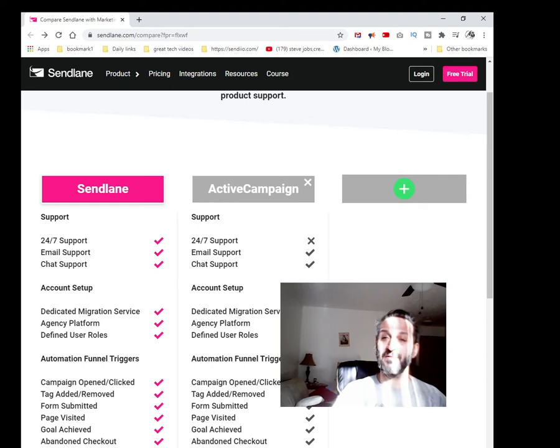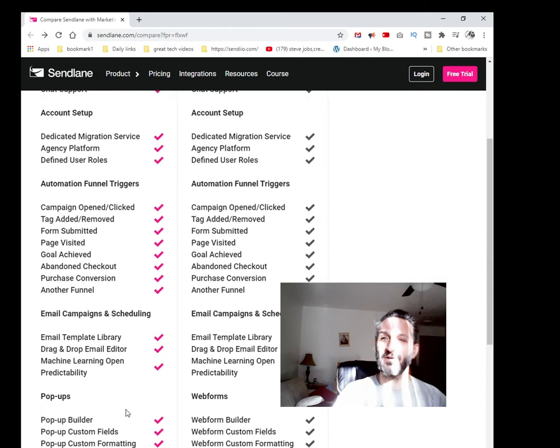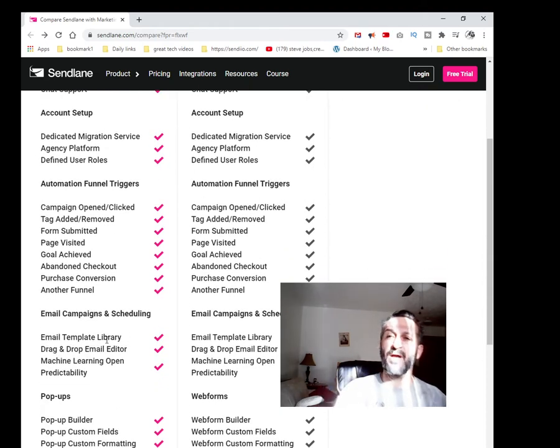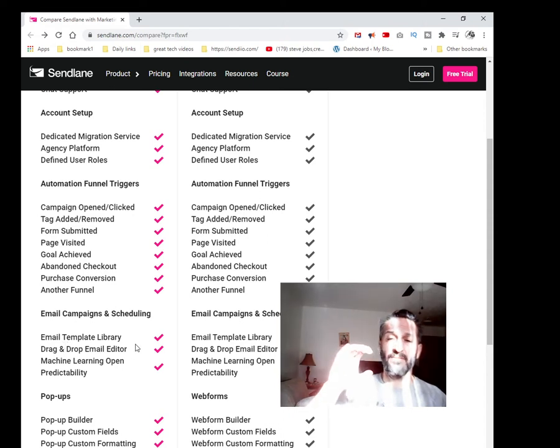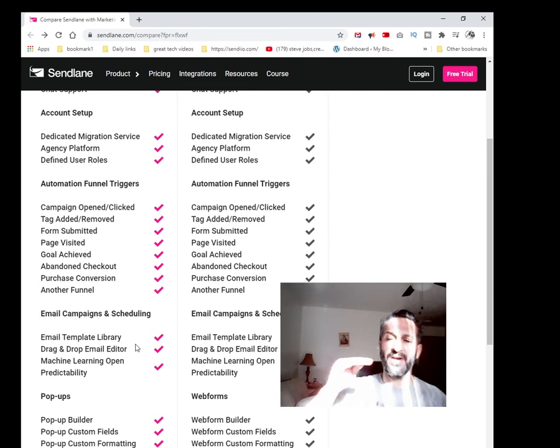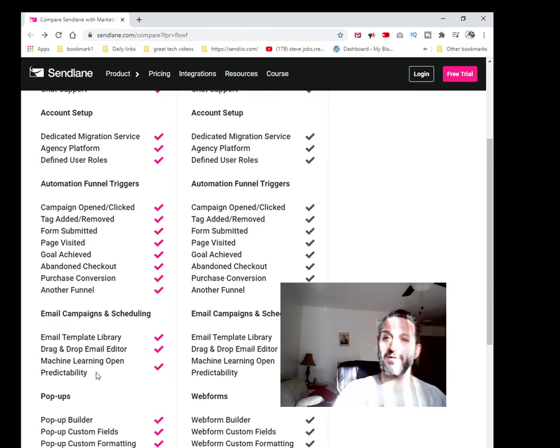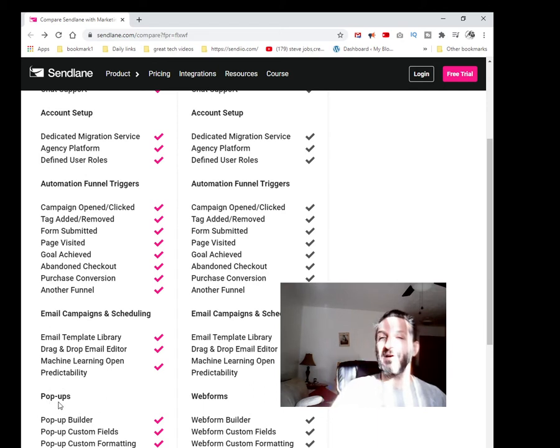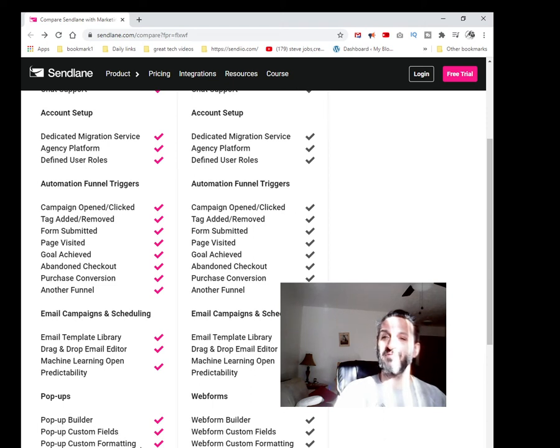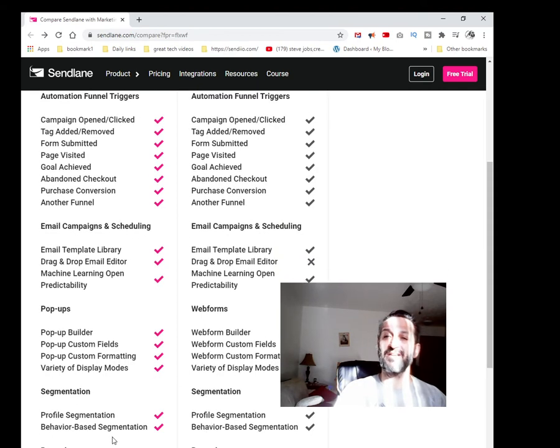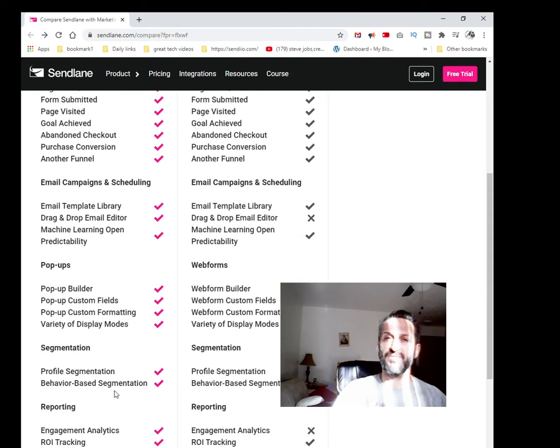Page visited, goal achieved, abandoned checkout, purchase conversion—basically another funnel within this section. By collecting all that information, you can always retarget to your audience. This is pretty powerful. Email campaigns and scheduling, email template library—you have a bunch of templates that you can either build your own, have a real simple one, or use some of the existing ones they offer. Drag-and-drop email editor, machine learning, open predictability, and pop-ups that you can add.